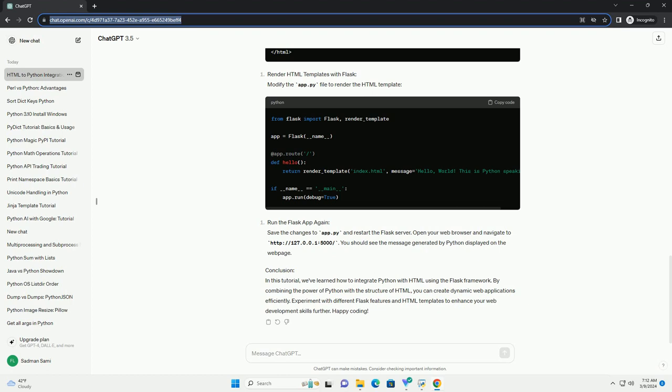A lightweight web application framework for Python. You should see output indicating that the Flask development server is running. By default, the server will run on HTTP://127.0.0.1:5000/.